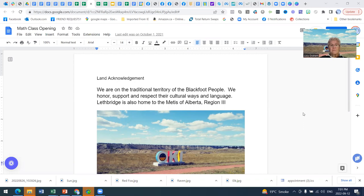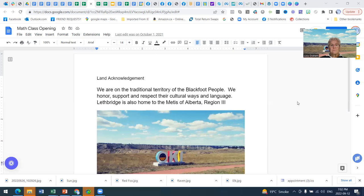Before we begin, I'd like to make a land acknowledgement. I live in Lethbridge, Alberta, Canada, and we are on the traditional territory of the Blackfoot people. We honor, support, and respect their cultural ways and language. Lethbridge is also home to the Métis of Alberta, Region 3.